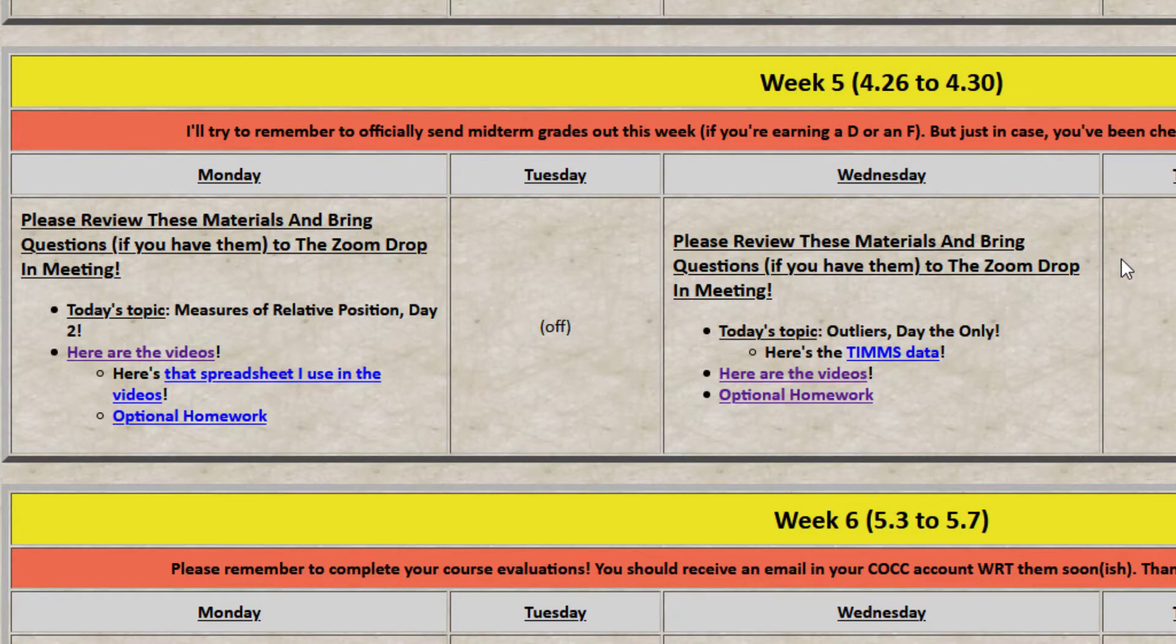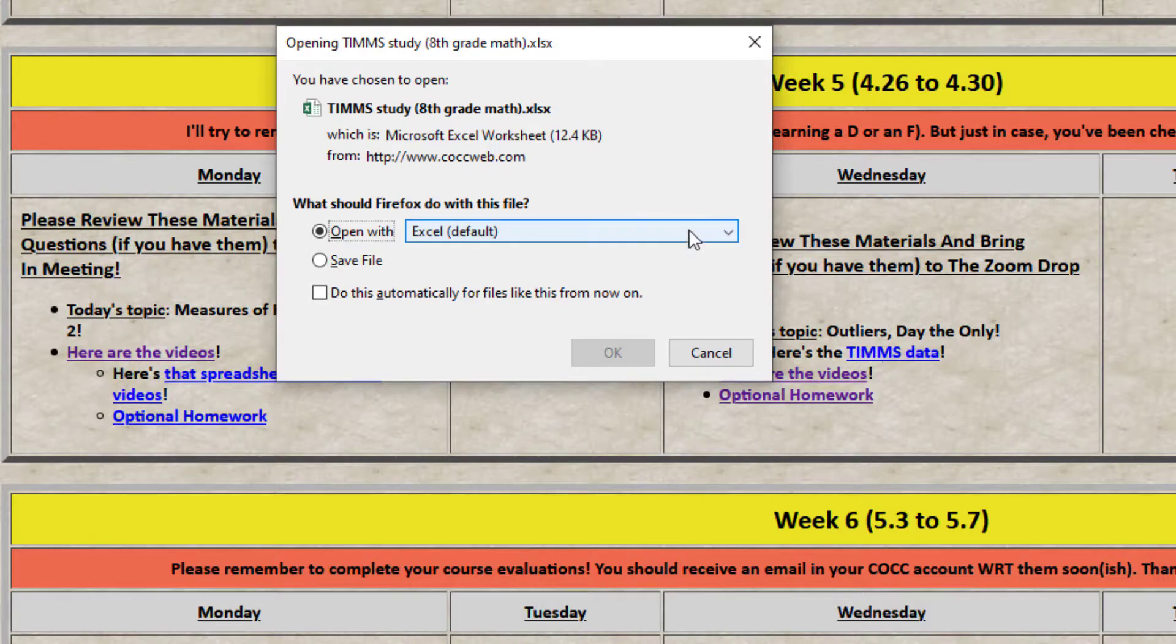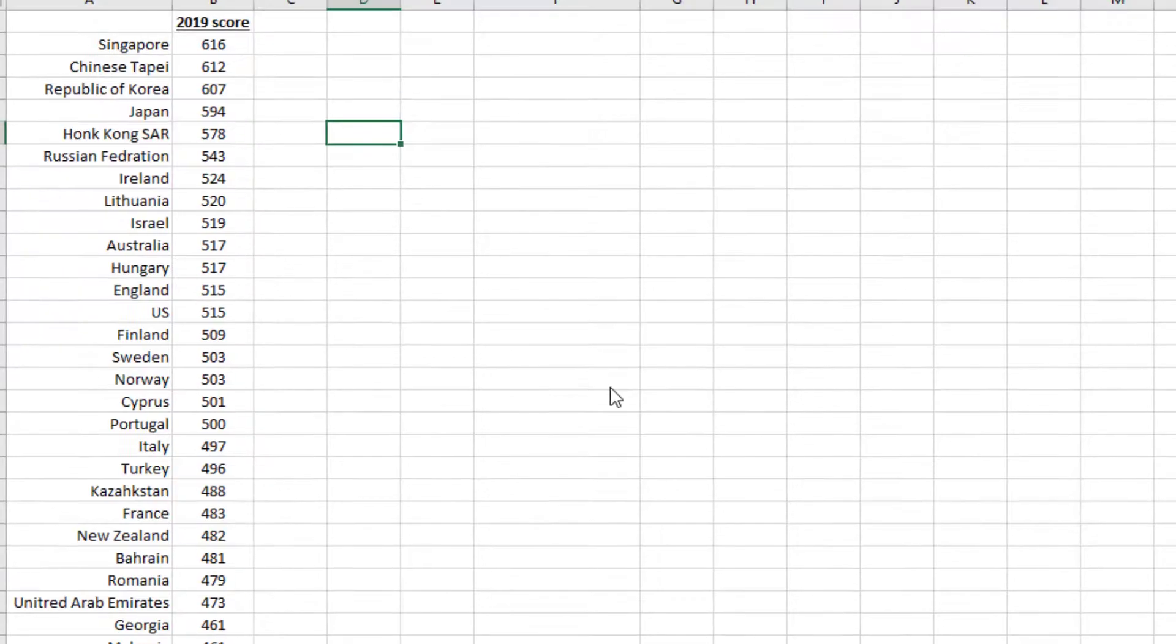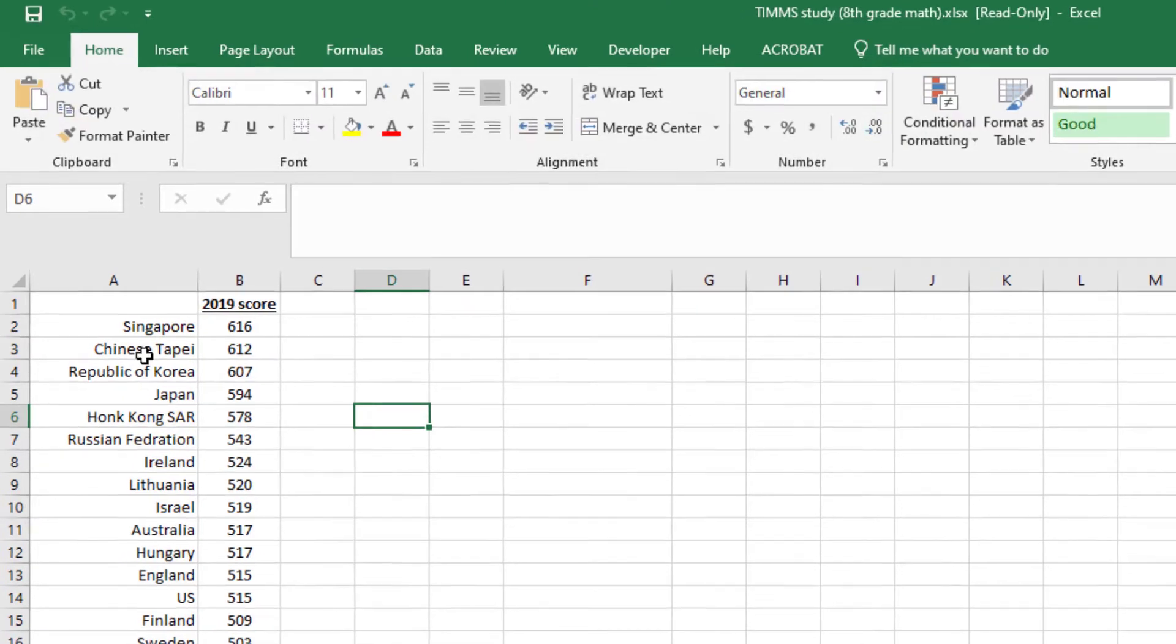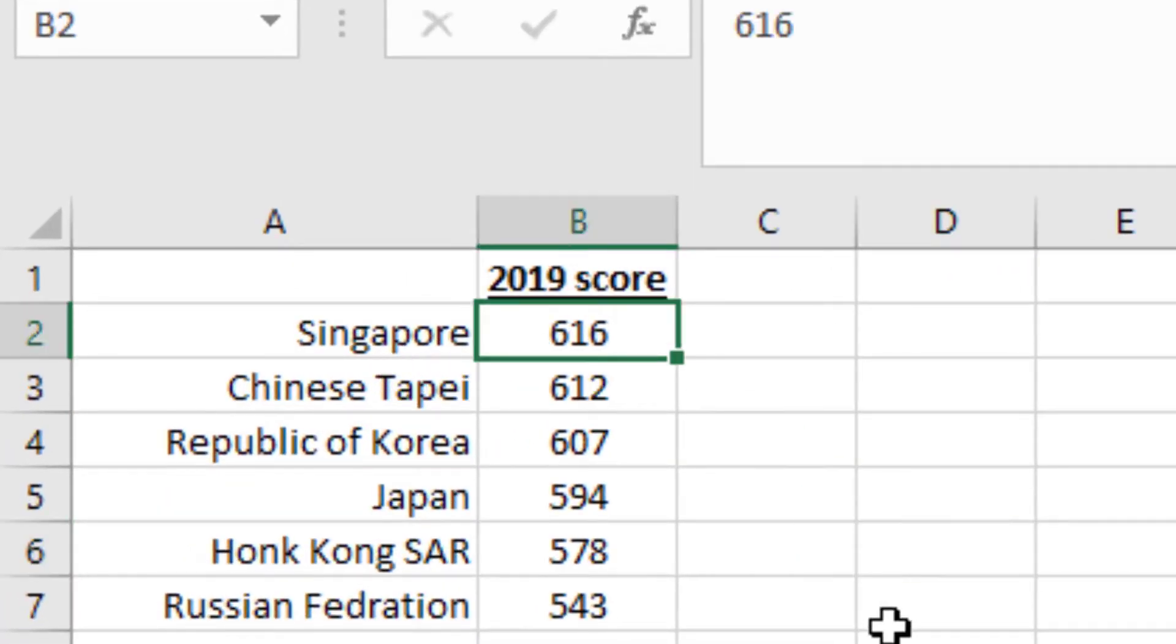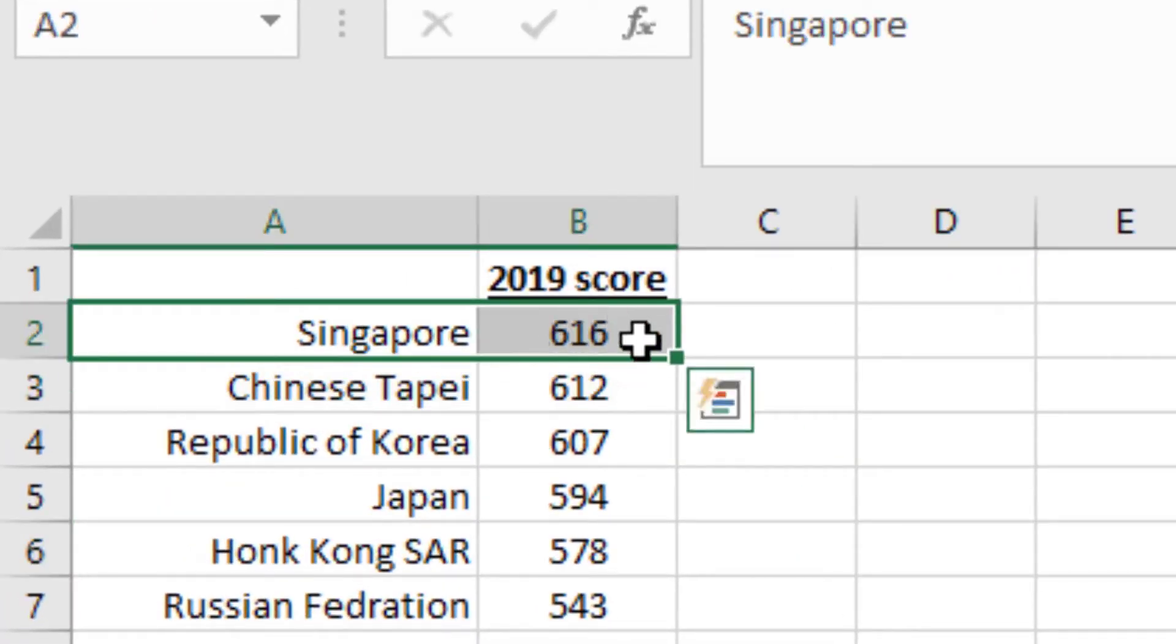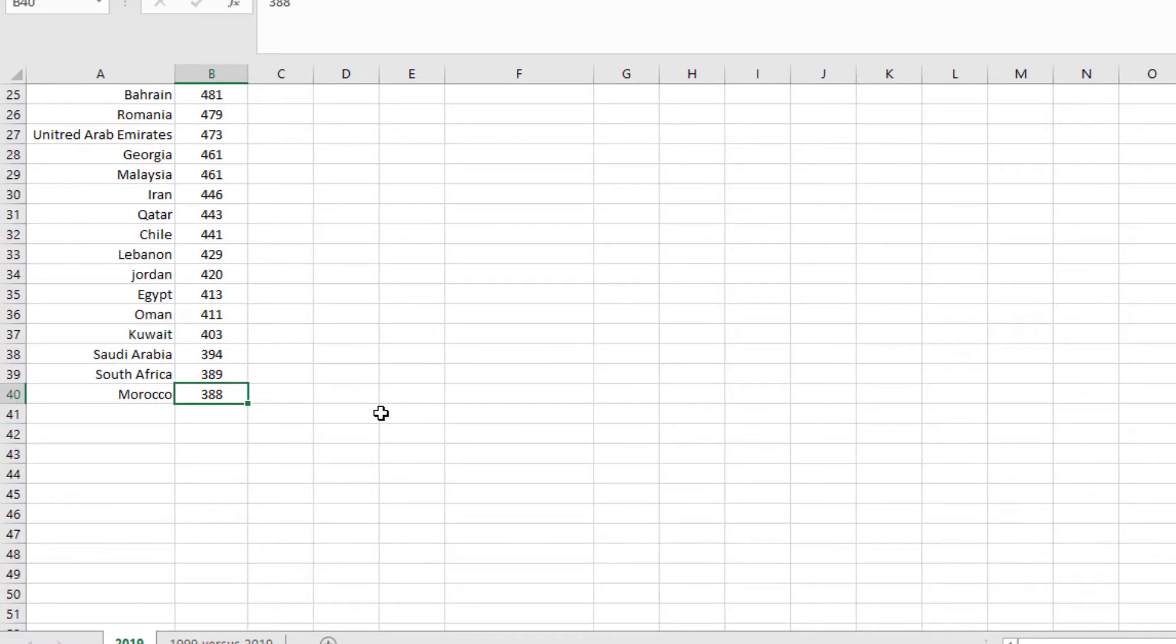Okay, my friends. So here we are. Let's crack open the TIMS data spreadsheet and take a look at it. So what we've got here in the first tab, here we are, enable the editing. You've got ranked by score. Singapore had the highest 2019 score at 616, all the way down to Morocco had the lowest at 388. And where's the U.S. in this crew?